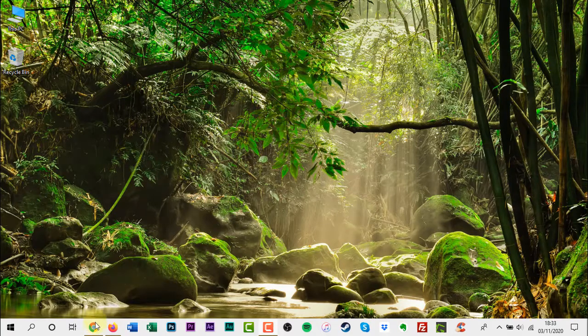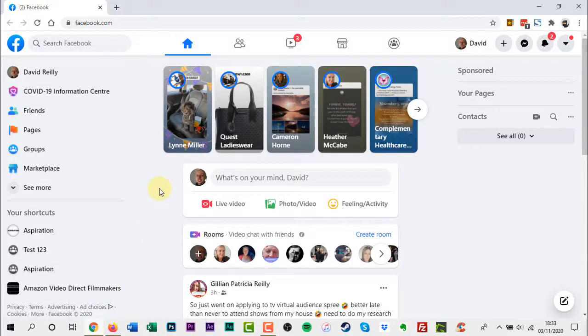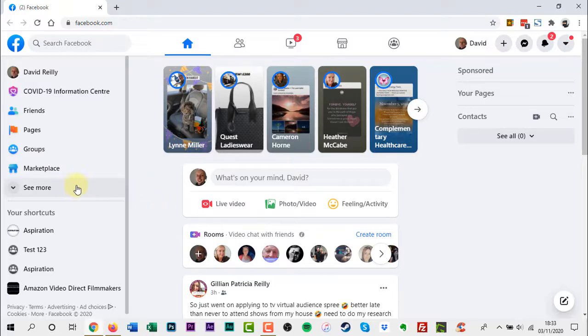To make someone an admin or moderator of your group, from your newsfeed, click Groups in the left menu and select your group. If you don't see groups, click See More.